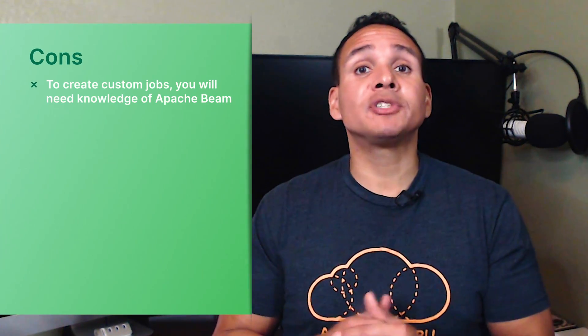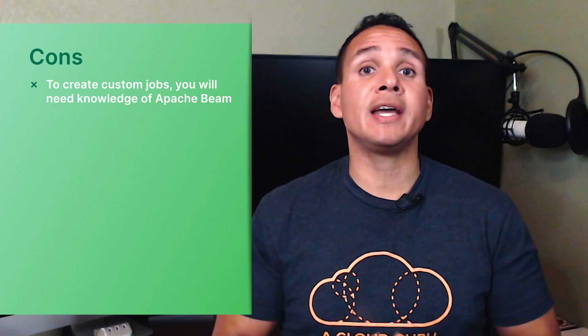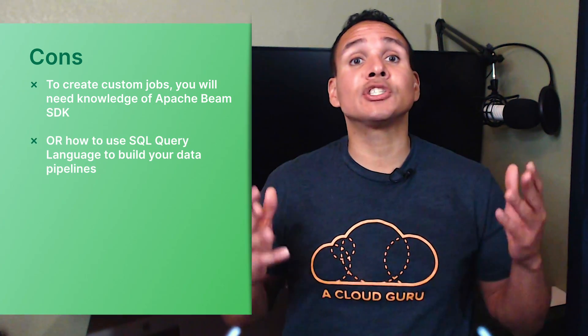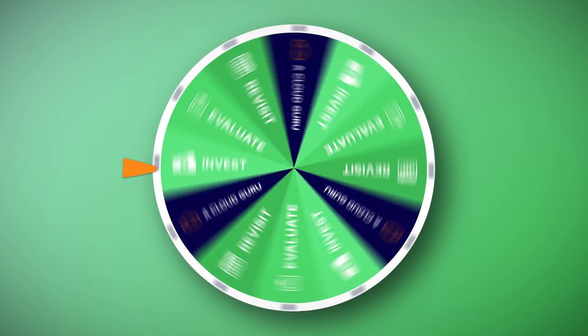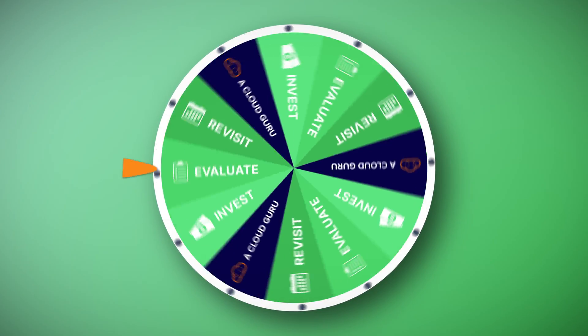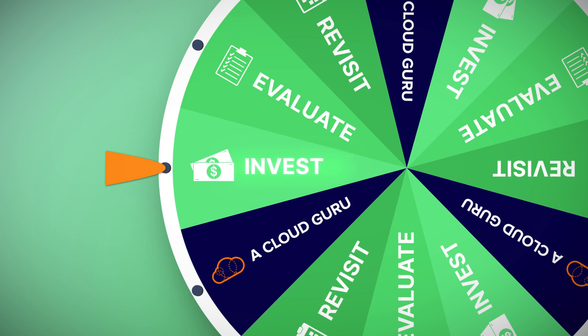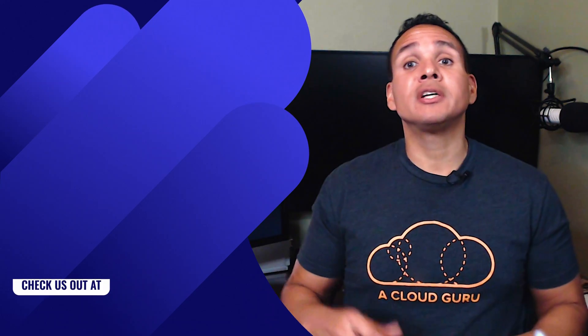So what's the verdict? With no hardware or software to manage, Dataflow templates supports both batch and stream processing. It auto-scales up and down. Now some of the cons: to create custom jobs, you will need some knowledge of the Apache Beam SDK or how to use the SQL query language to build your data pipelines. Should you invest, evaluate or revisit Dataflow? My recommendation is to invest. Dataflow extracts data from an input source, transforms the data, and loads it to an output destination such as the database, data mart, or data warehouse for reporting, analysis, and data synchronization.